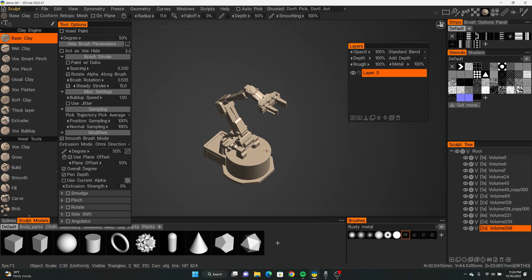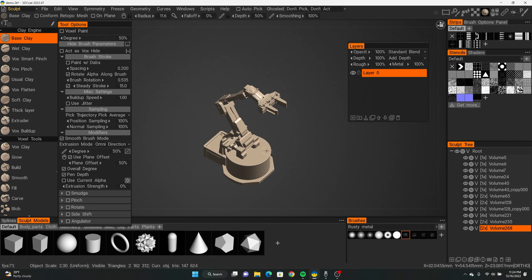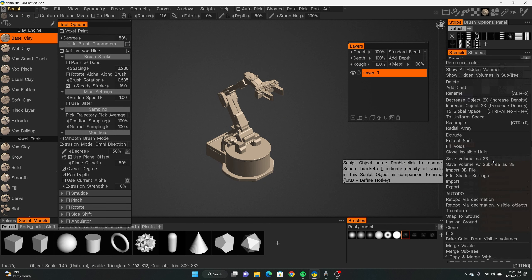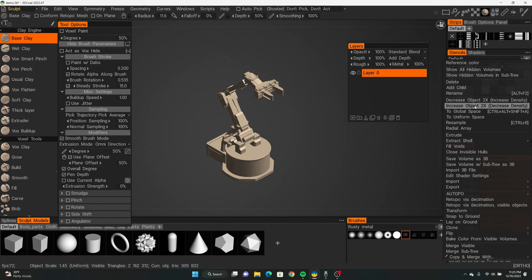In the previous video, we left off where I sculpted out this robot arm. It's pretty simple — if you haven't checked that out, definitely go check it out. So for now we're going to go into texturing. First things first, you want to make sure that your symmetry is turned off on each layer. To do that, click on the layer and press S on your keyboard and make sure it's unchecked under 'Enable Symmetry,' because it kind of messes up the whole re-topo process.